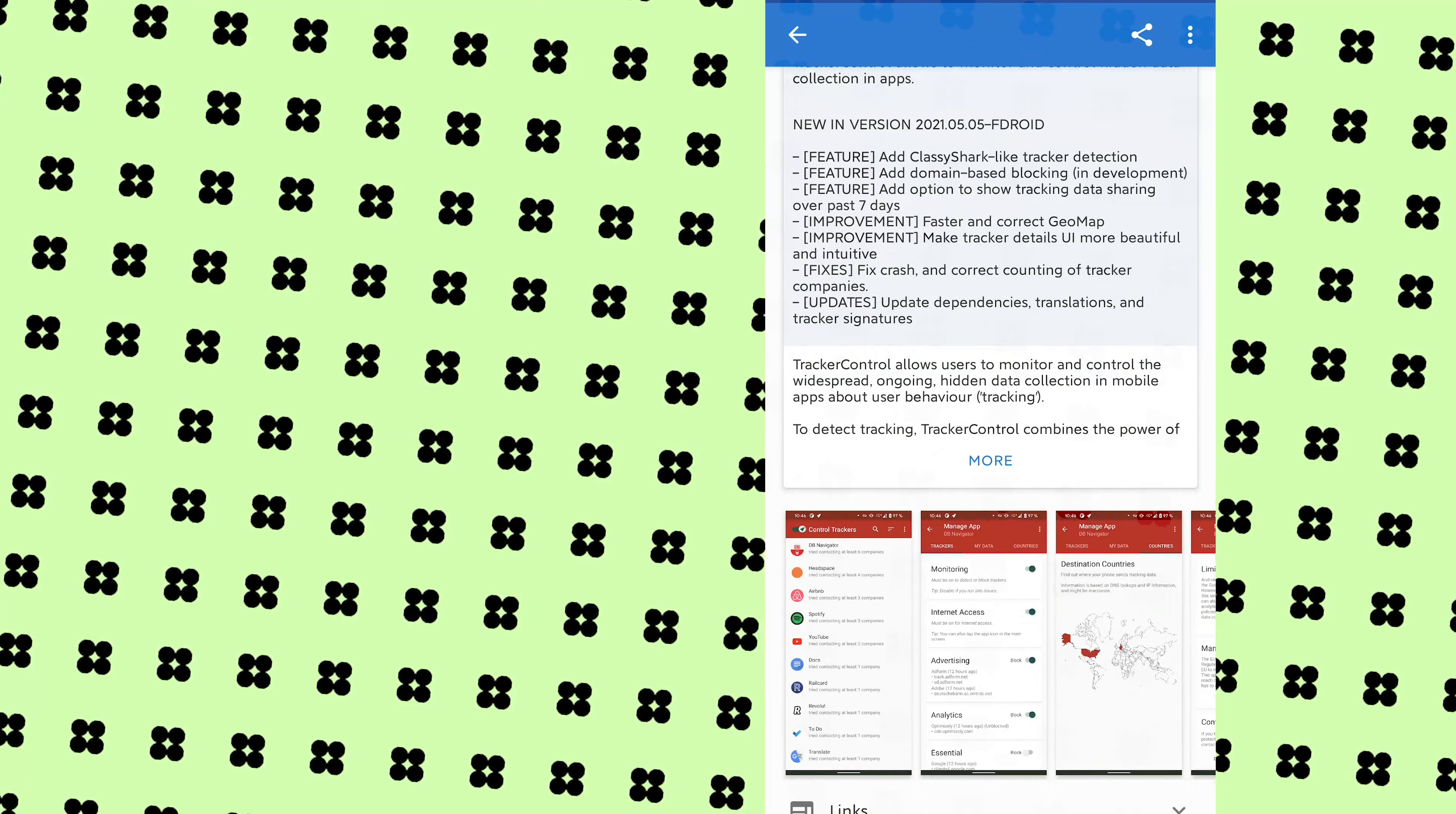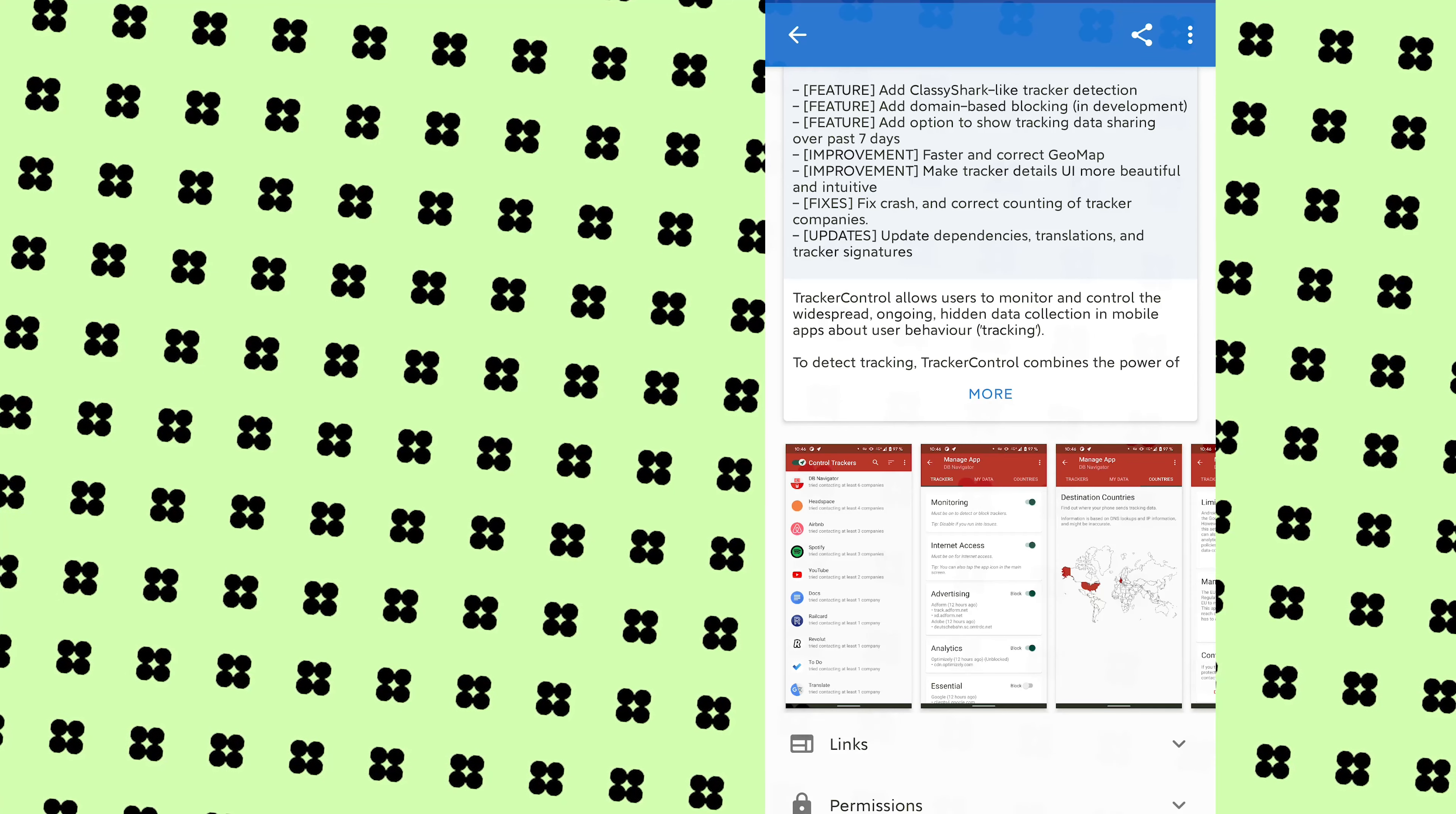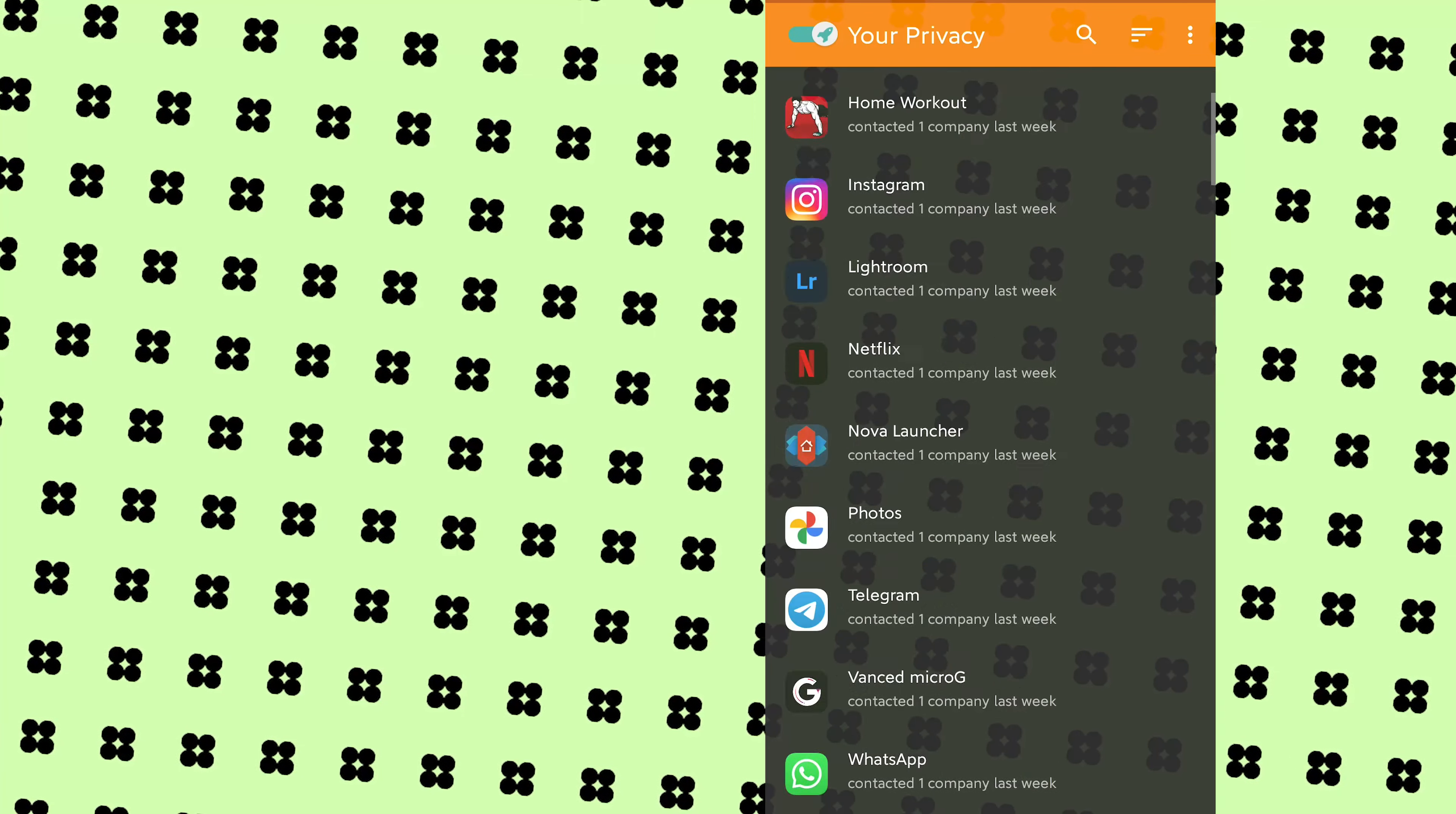The app Tracker Control is available on F-Droid. I'll leave a link to download F-Droid in the description box below. So all you have to do is download F-Droid and then download the app Tracker Control.